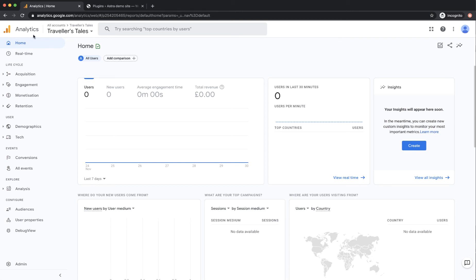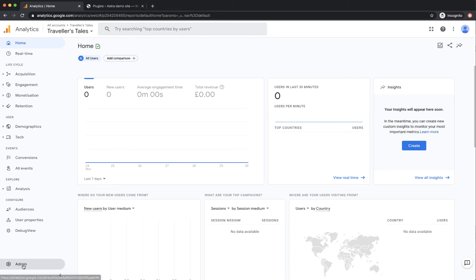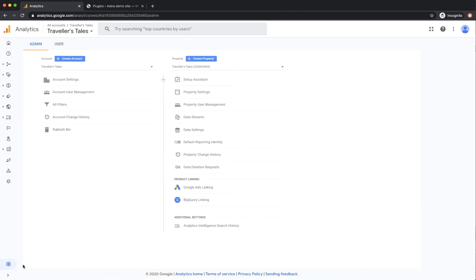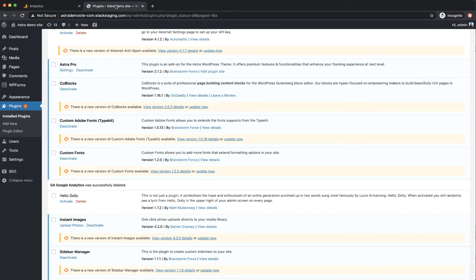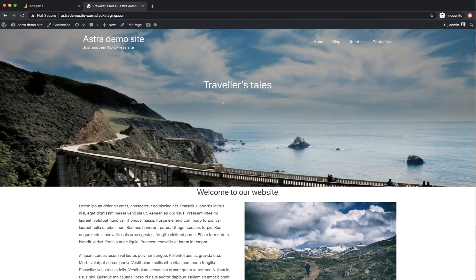So here I am in the Analytics account and I've logged in, and I'm going to go to the admin area to get my tracking code. So this is the website here, it's this website Travellers Tales which I just show you that that's open here, this website.